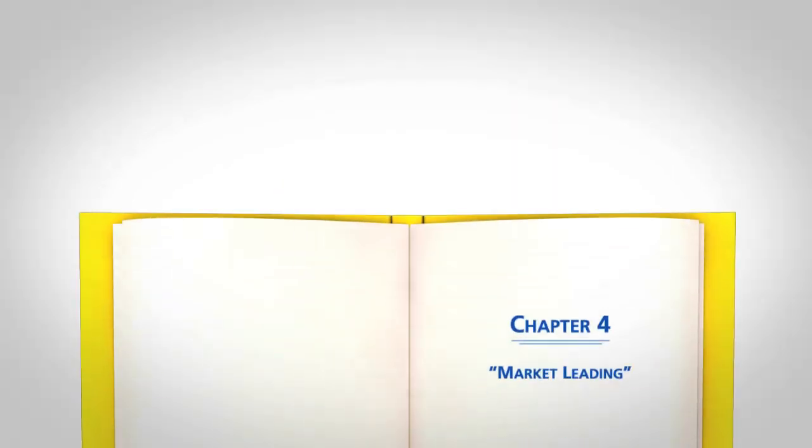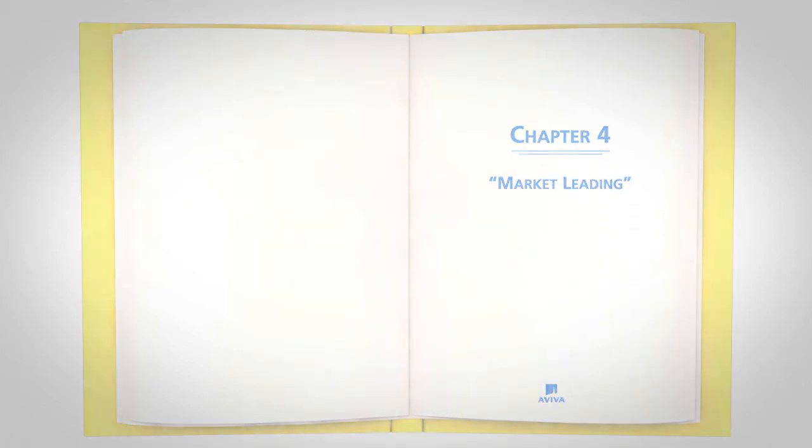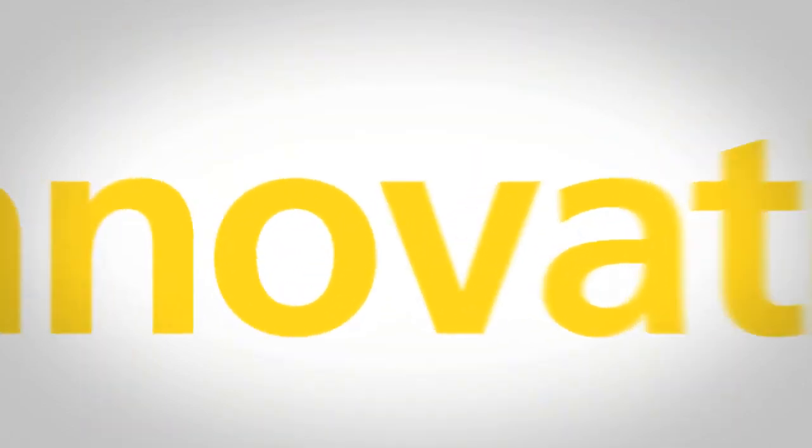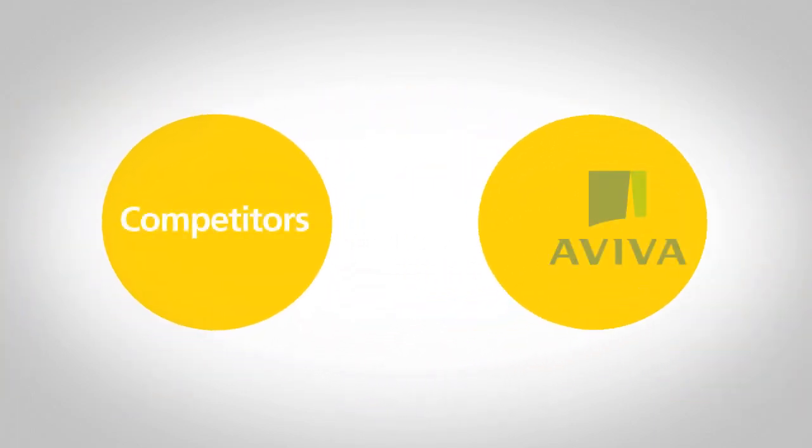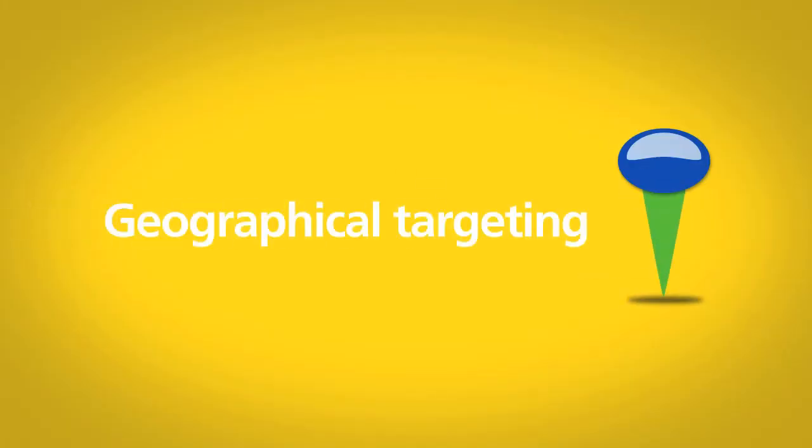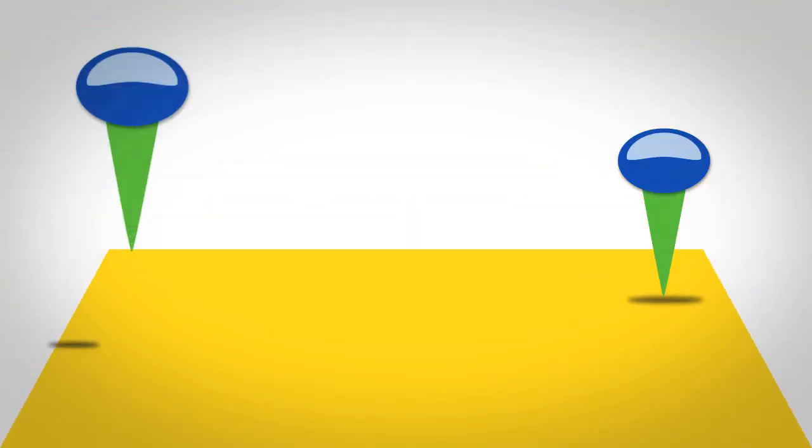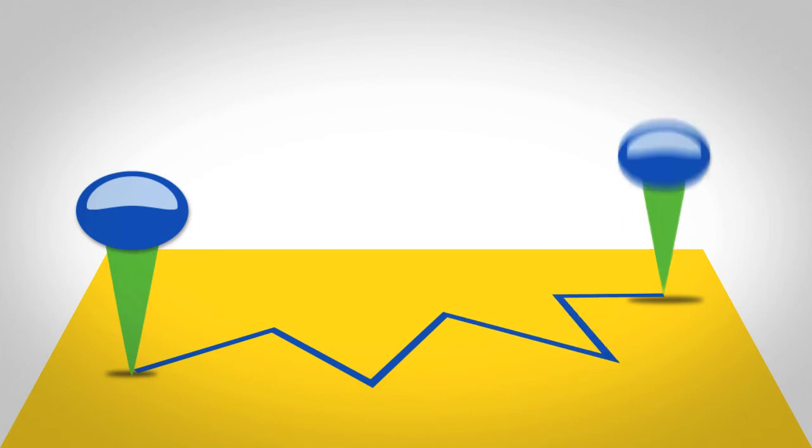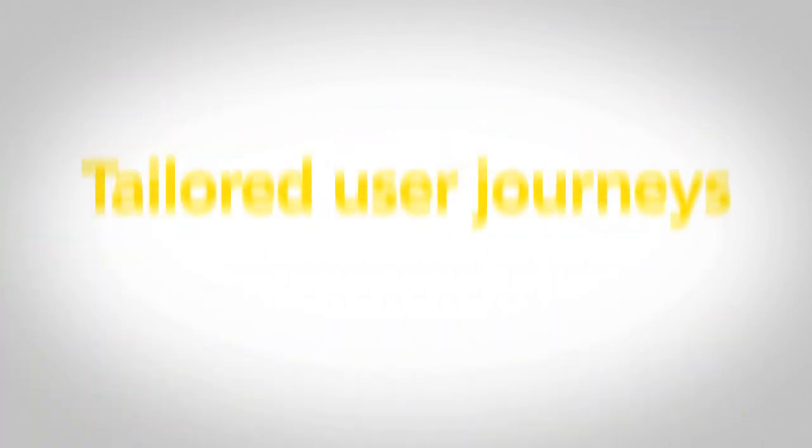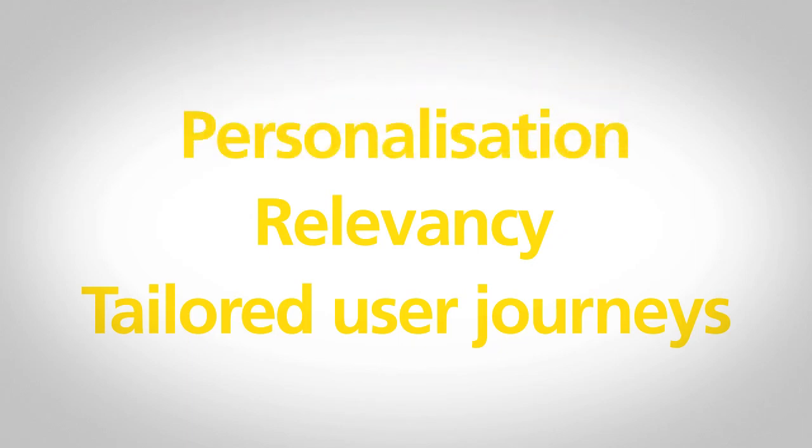Option C: Market Leading. Our approach to innovation has enabled us to separate Aviva from our competitors and offer our customers richer experiences. We have intelligent, real-time systems that use geographical targeting. In this way, we can offer tailored user journeys, relevancy and personalisation.